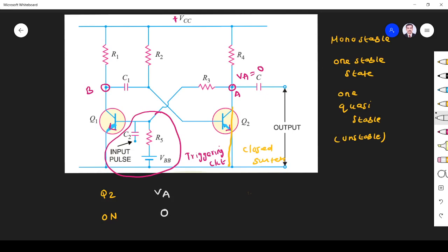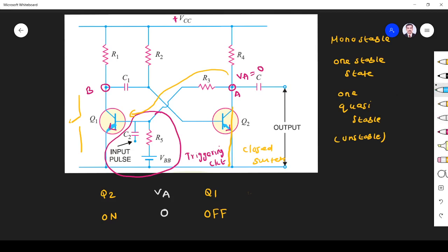Since VA is 0, that 0 is applied to the base of transistor Q1. So transistor Q1 is OFF — it acts as an open switch, meaning it is in the cutoff region. Since Q1 is in cutoff, the potential at point B, VB, equals VCC. So the initial state is: Q2 is ON, VA is 0, Q1 is OFF, VB is VCC.